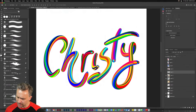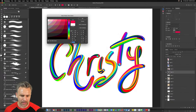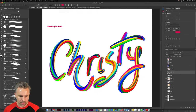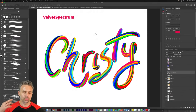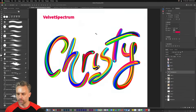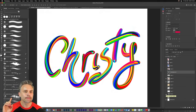Someone by the name of Velvet Spectrum — Luke Choice — taught me this years ago, and much appreciated. Give credit where credit is due. It's amazing and I love this tip. That's the easiest way to create some cool 3D text in Photoshop. We can take this a step further.